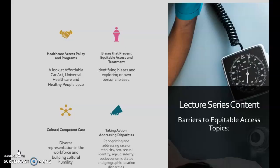You will see more of Rebecca's interview and hear input from other local health care professionals in our following lecture series. The content will include health care access and policy programs, barriers to prevent equitable access and treatment, cultural competent care, and taking action addressing disparities. I'll see you online — I can't wait to discuss this further. Have a great day. Bye-bye.